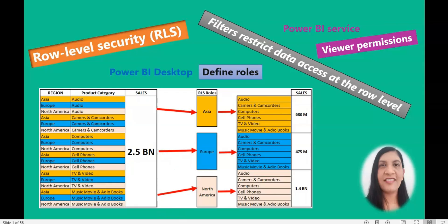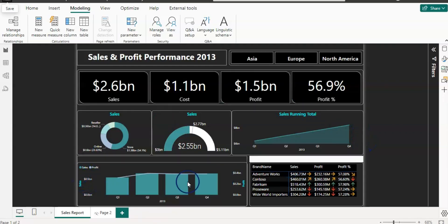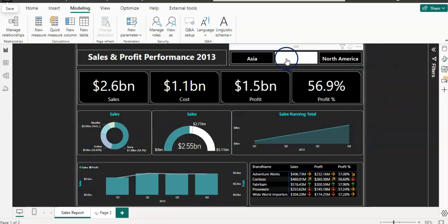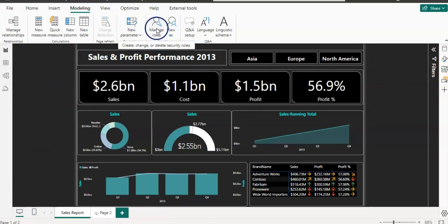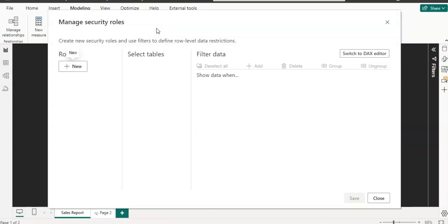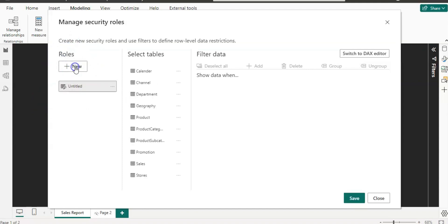Without delay, let's get started. I'm going to open up Power BI and I have my sales report here which has all three continent data. We are going to create row level security roles first. To create the roles, click on the Modeling view and from the Security section click on Manage Roles. Here in this window we are going to create the roles and apply filters to those roles.